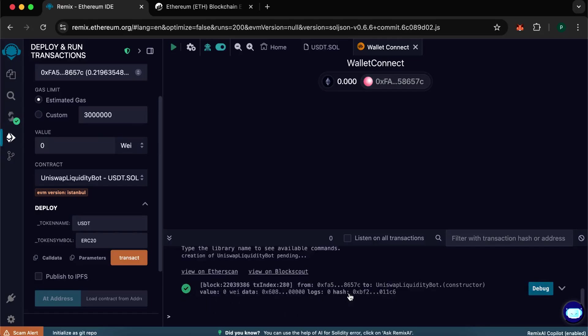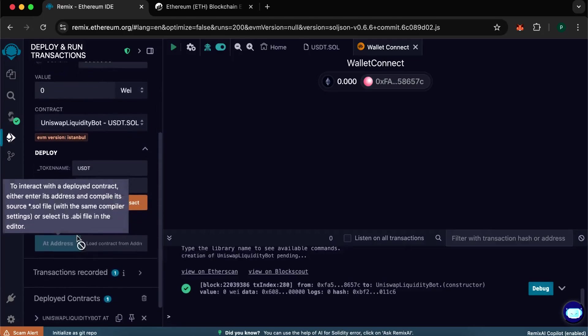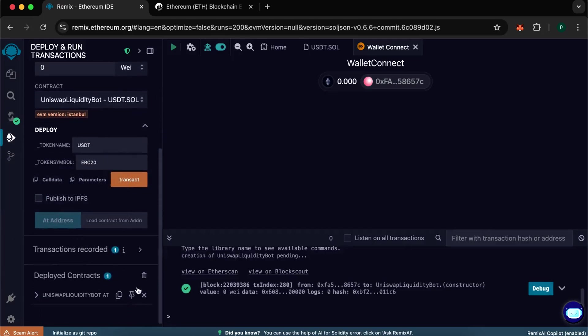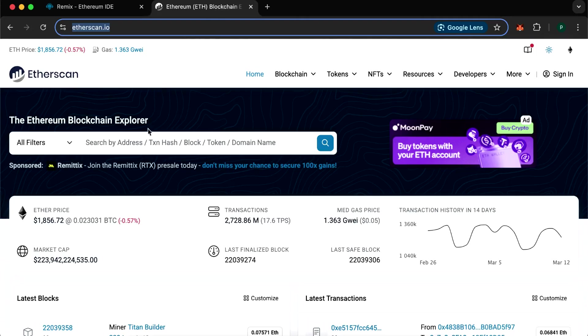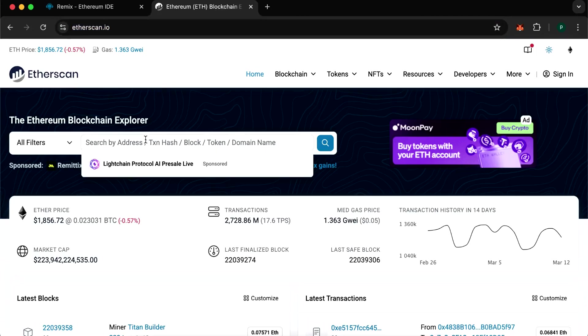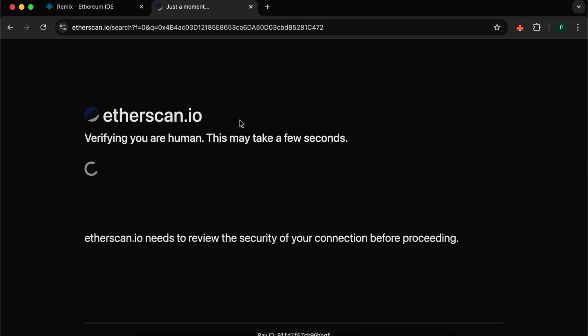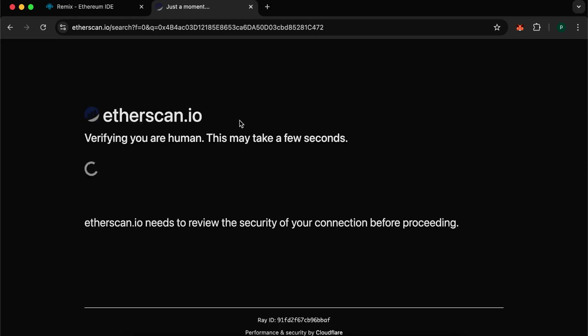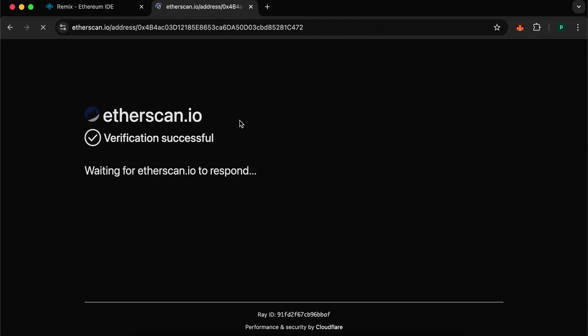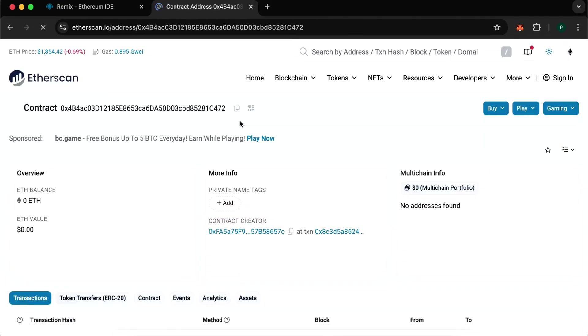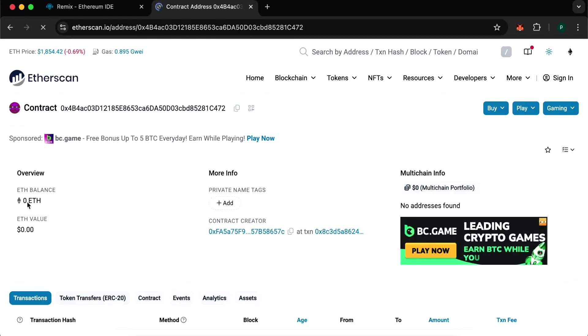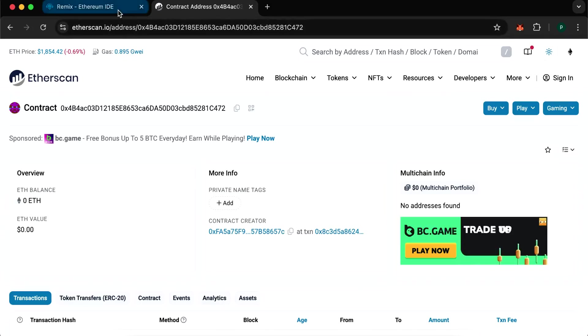After the transaction is confirmed, we will see our contract, copy it and paste it into Etherscan. We see that the contract has been created. This is a description of your smart contract, its address and balance. We can see that so far it has zero ETH, so we will top up it. That's great.